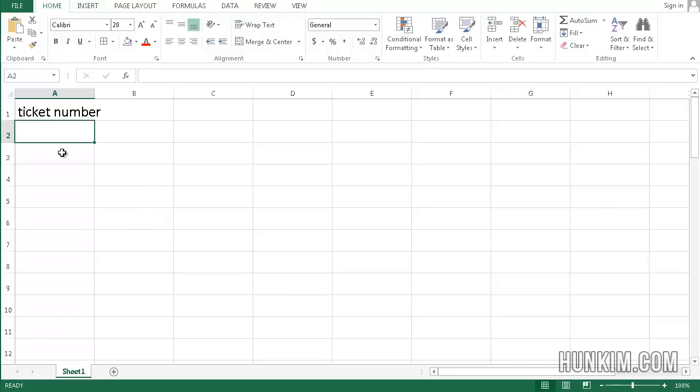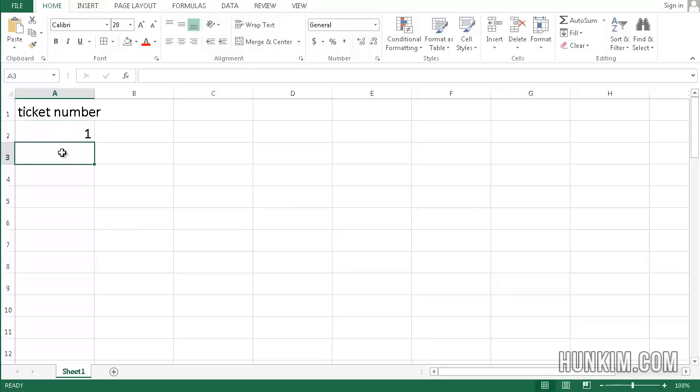So here I'm in Excel. I'm going to type in ticket number and I want to create 200 dance tickets, but this could be 200 or even 200,000.